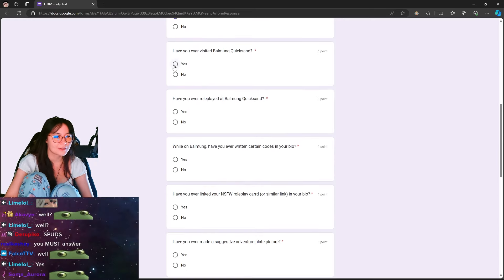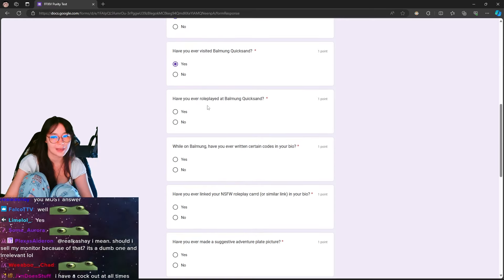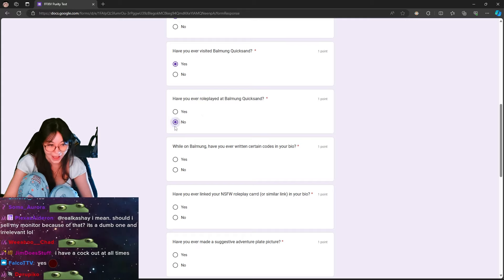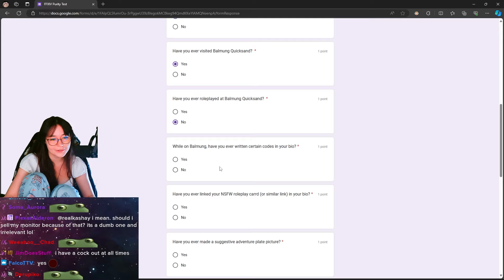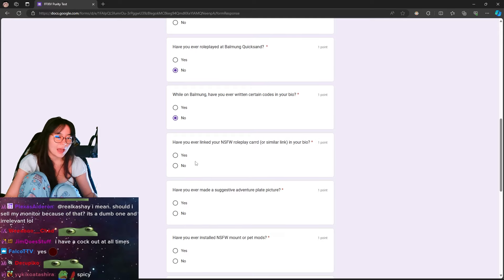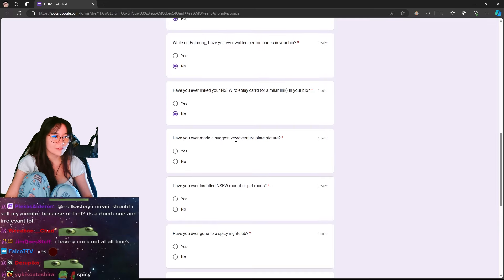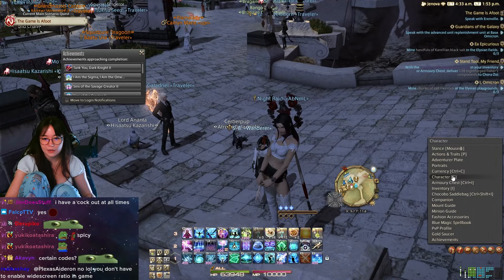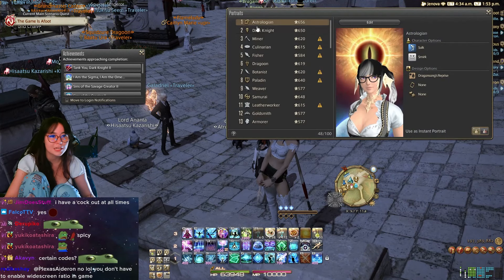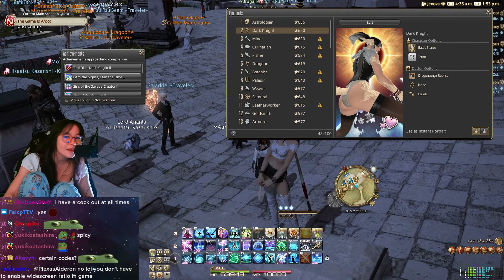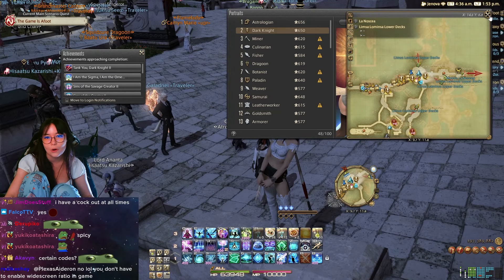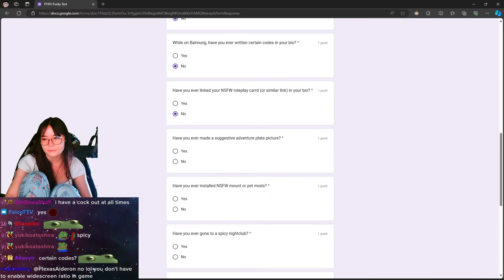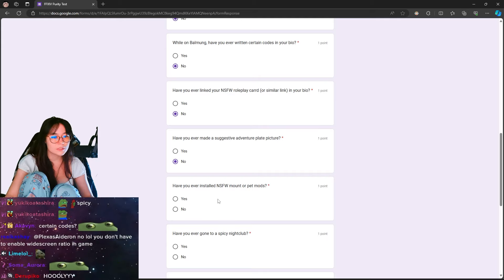Have you ever been visited Balmung on Quicksand? Yes. Have you ever role-played at Balmung on Quicksand? No. While on Balmung, have you ever written certain codes in your bio? No. Have you ever linked your Not Safe Work role-play card or similar link in your bio? No. Have you ever made a suggestive adventure plate picture? Absolutely not. I would never do such a thing. What do you mean? No, I've never done that. No. Nope. Never. Never.